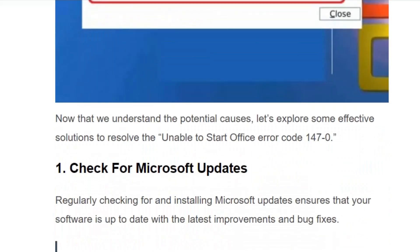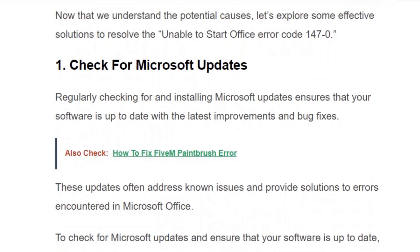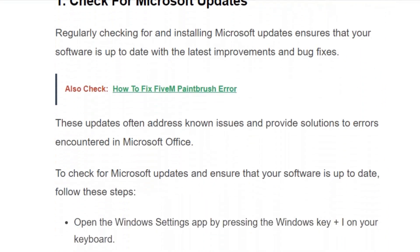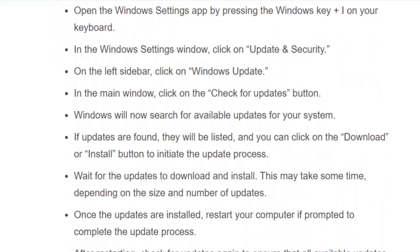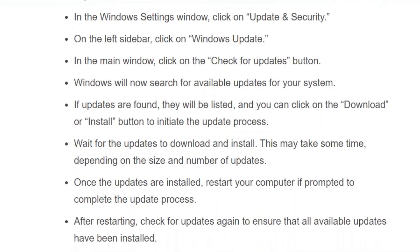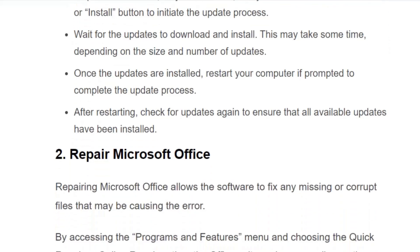Solution number one: check for Microsoft updates. Make sure you're using the latest version. Open the Windows Settings app by pressing the Windows key plus I on your keyboard. Click on 'Update and Security', then go to 'Windows Update' and click the 'Check for Updates' button. Windows will search for available updates. If updates are found, click 'Download and Install' to initiate the update process. This might take some time. Then restart your system and check for updates again to ensure all updates have been installed.